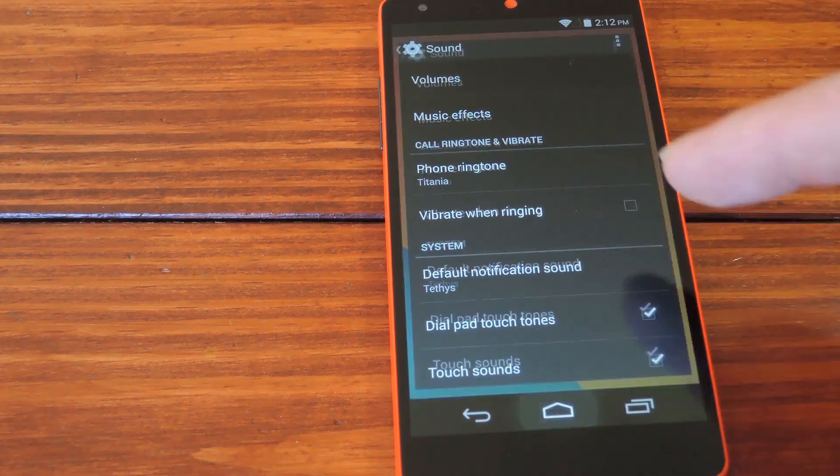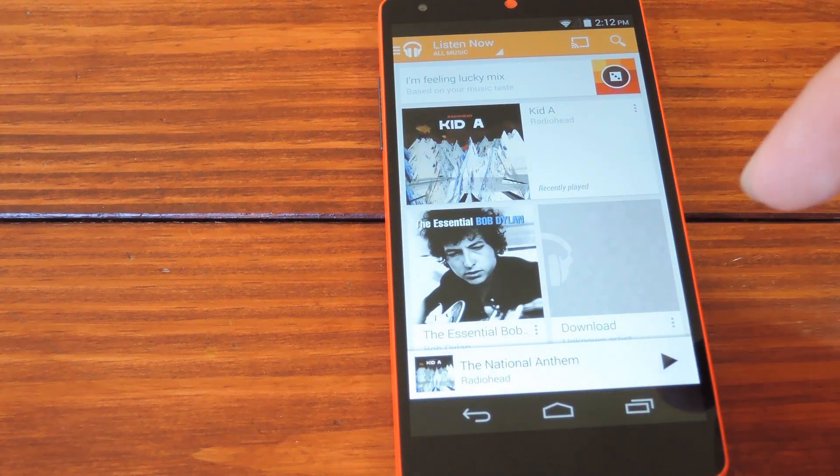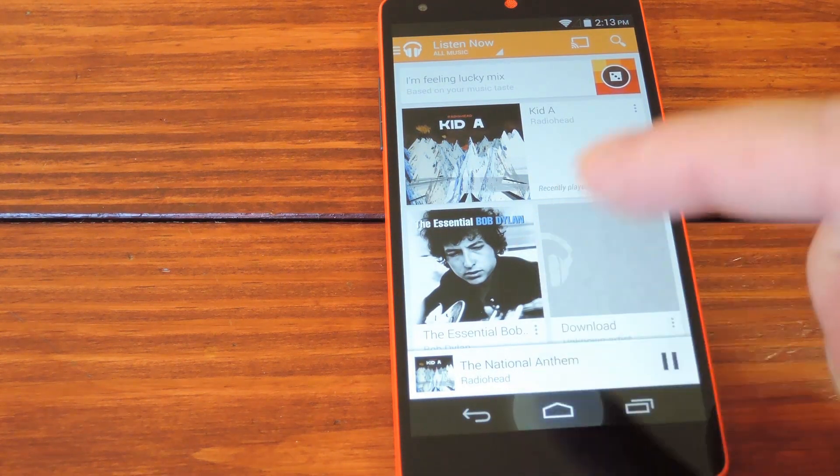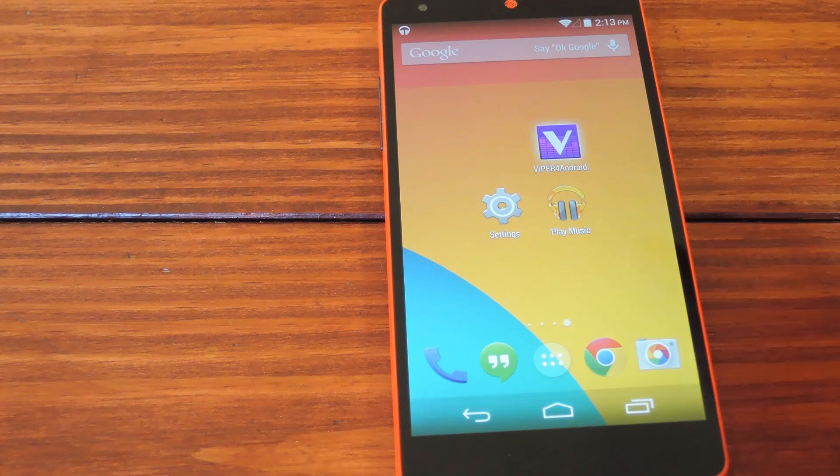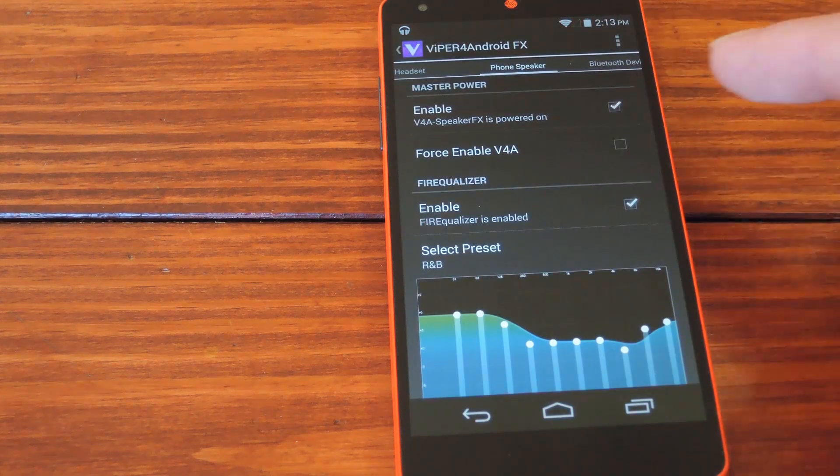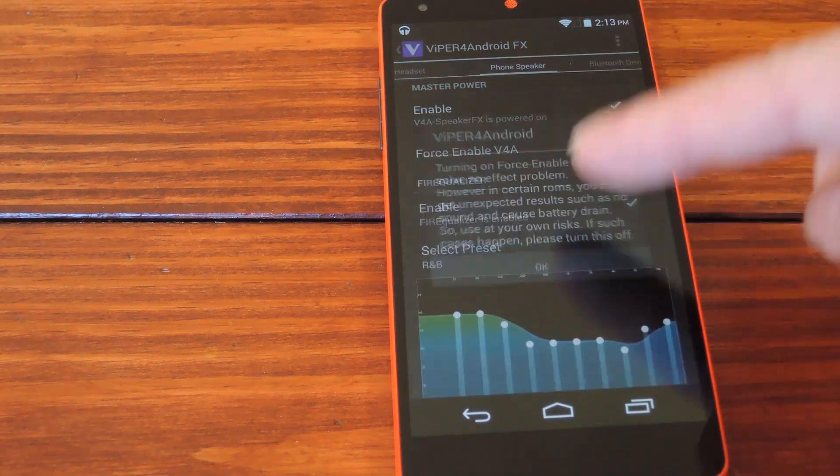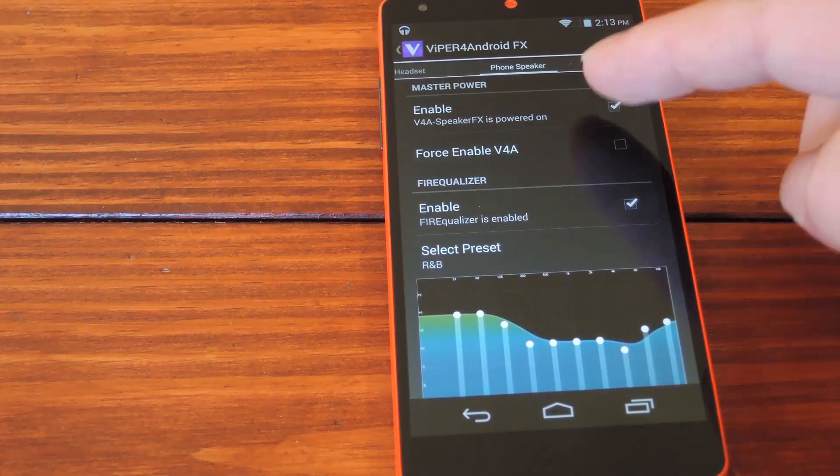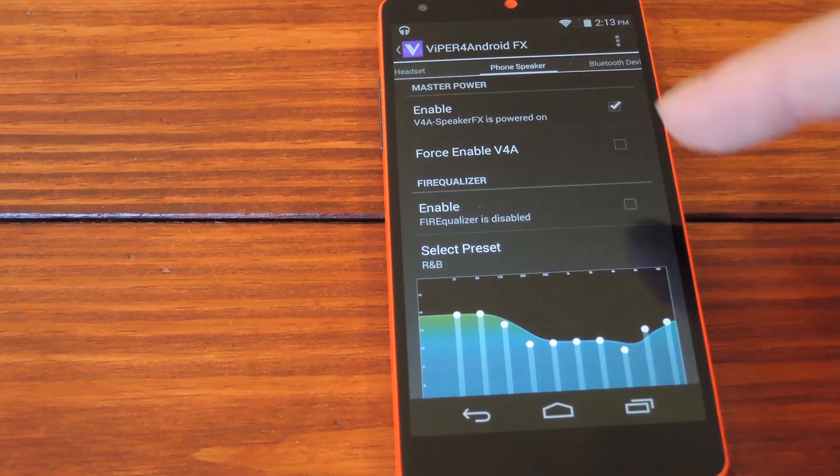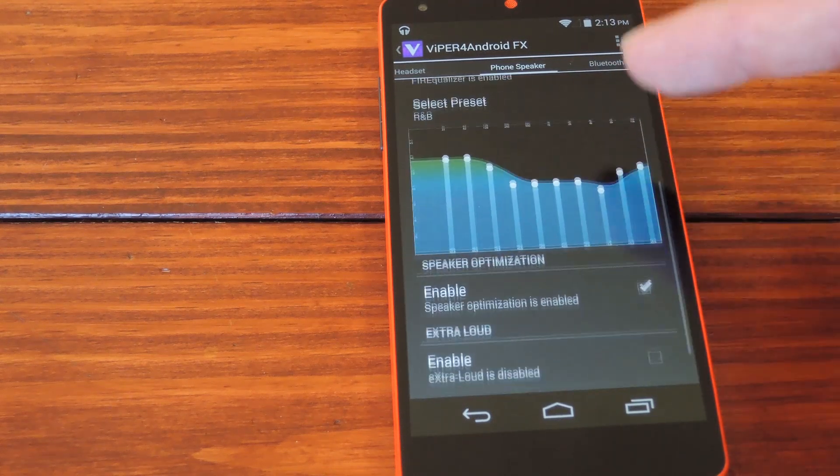Now I'll just head into the Music Player to get a song going so you can hear the changes. If you open up Viper at this point, you can play with all the sound effects. Hopefully you can hear the difference this makes in the video. But ticking these boxes makes some significant changes to the sound.